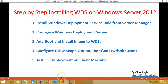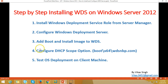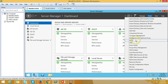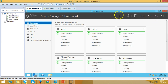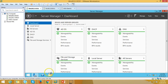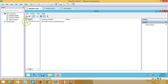While the image is being added, we can proceed to configure the DHCP scope options. I go to my Active Directory server, open Tools, and navigate to the DHCP server. Here I expand the DHCP server node.